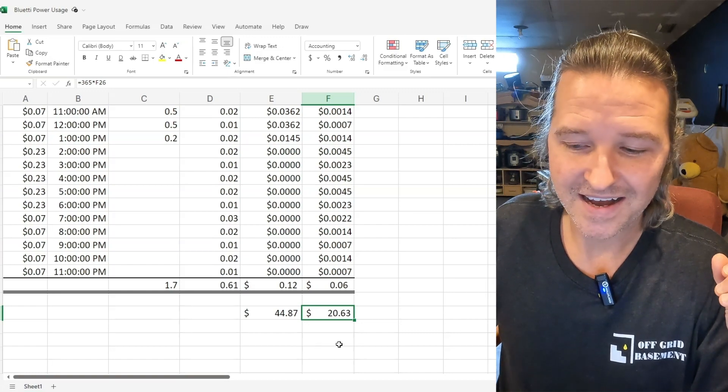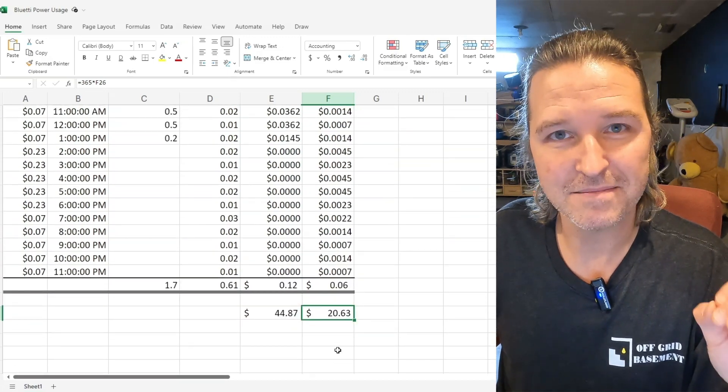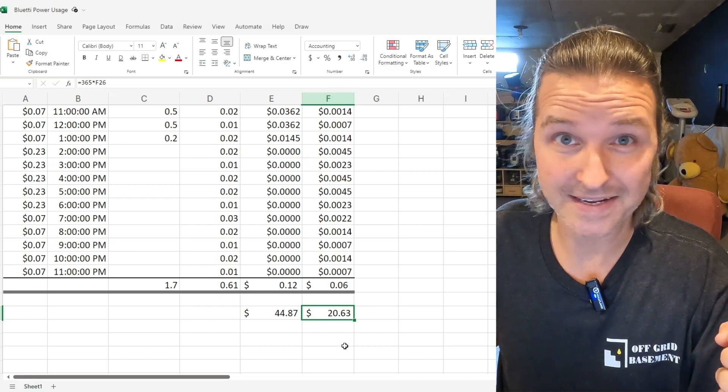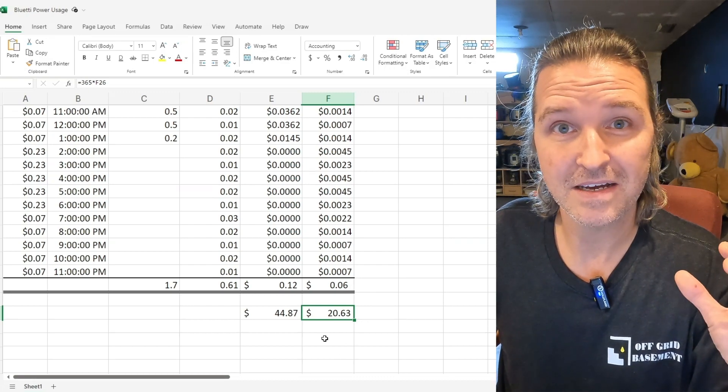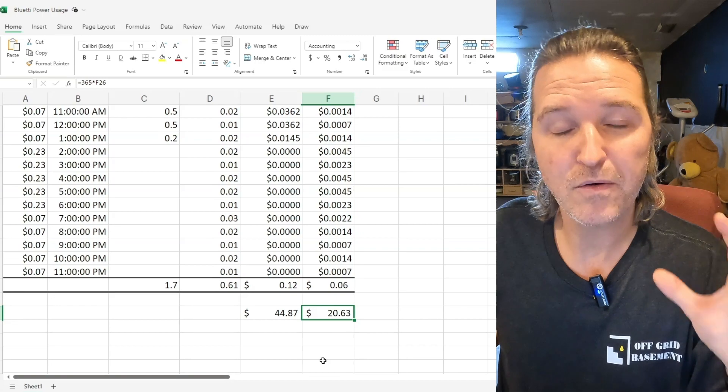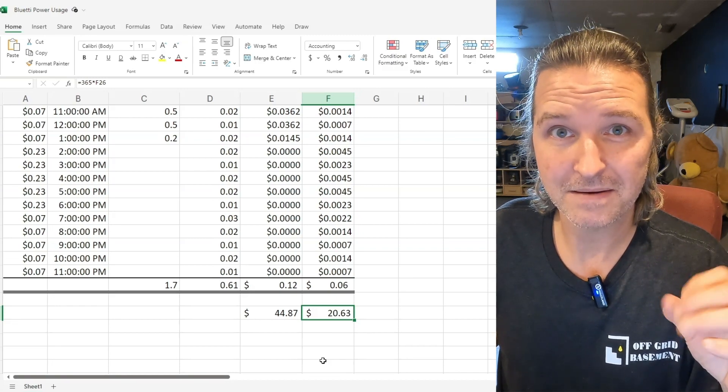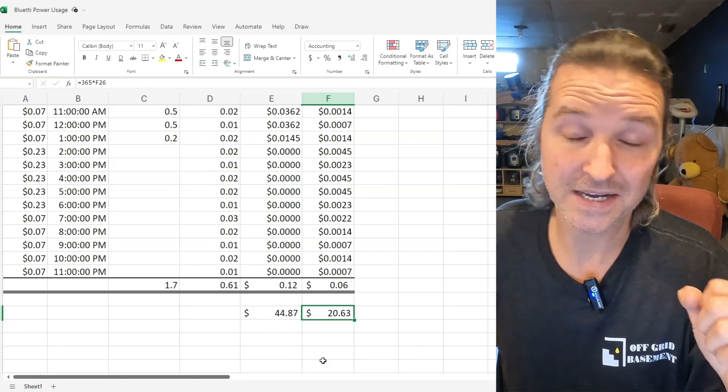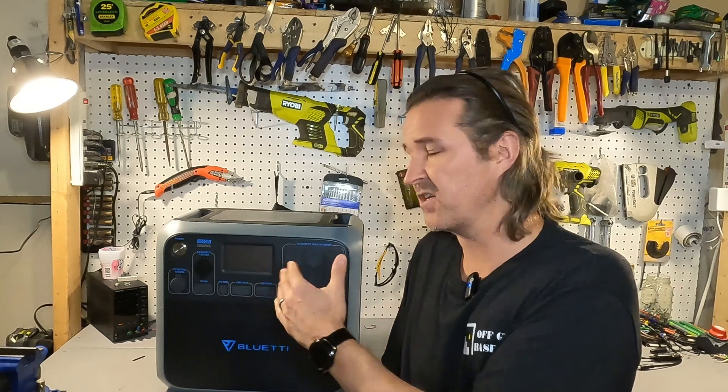So that really surprised me. I thought I was going to be saving money by using this Bluetti and actually I would have been losing double the amount of money by not just plugging it into the wall. So I hope that all made sense. If you're just going to be plugging your Bluetti into the wall because you think that you could charge it during an off peak time and use it during an on peak time, for me that definitely didn't work and it cost me double what it would have if I would have just kept that stuff plugged into the wall.